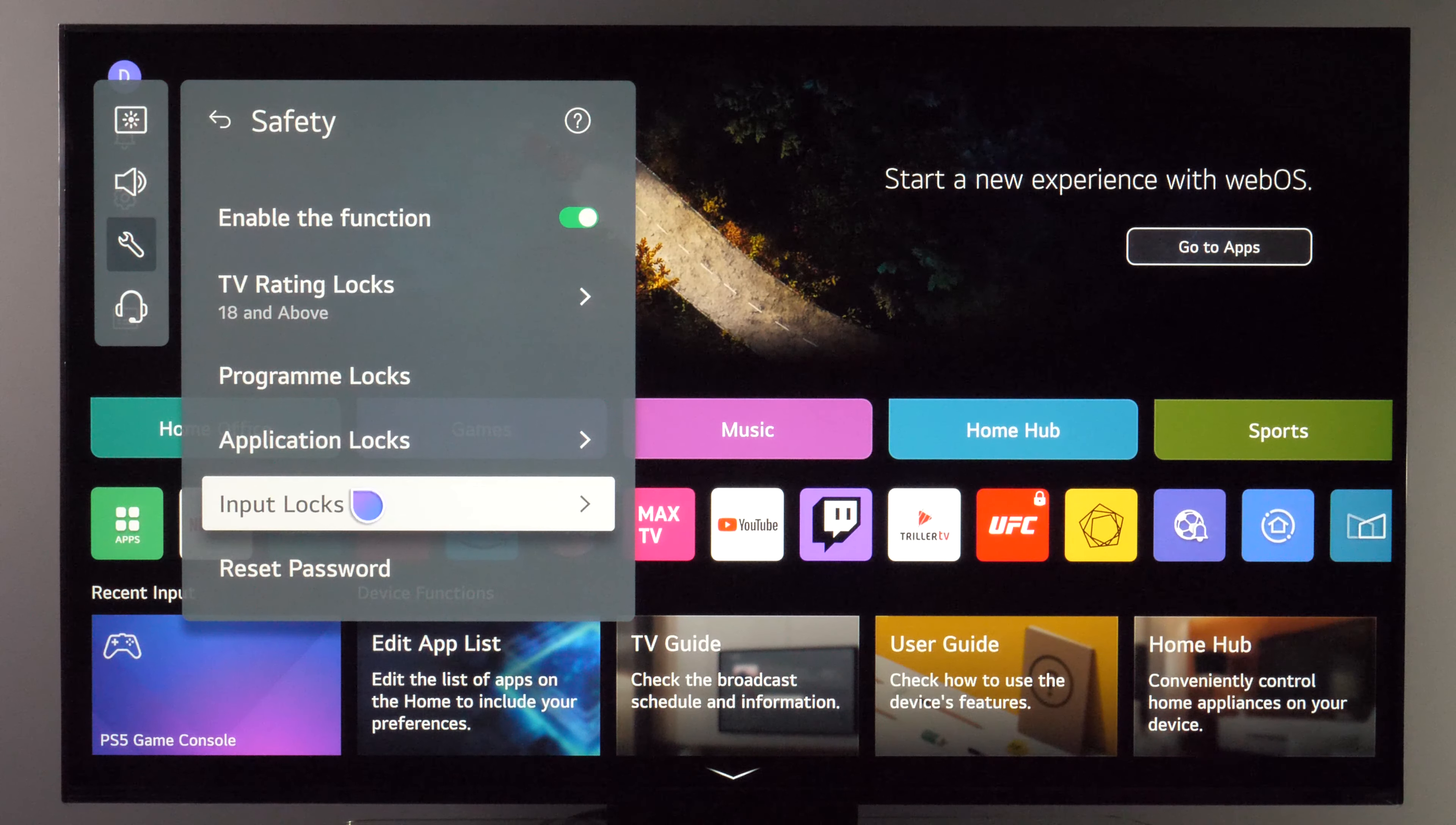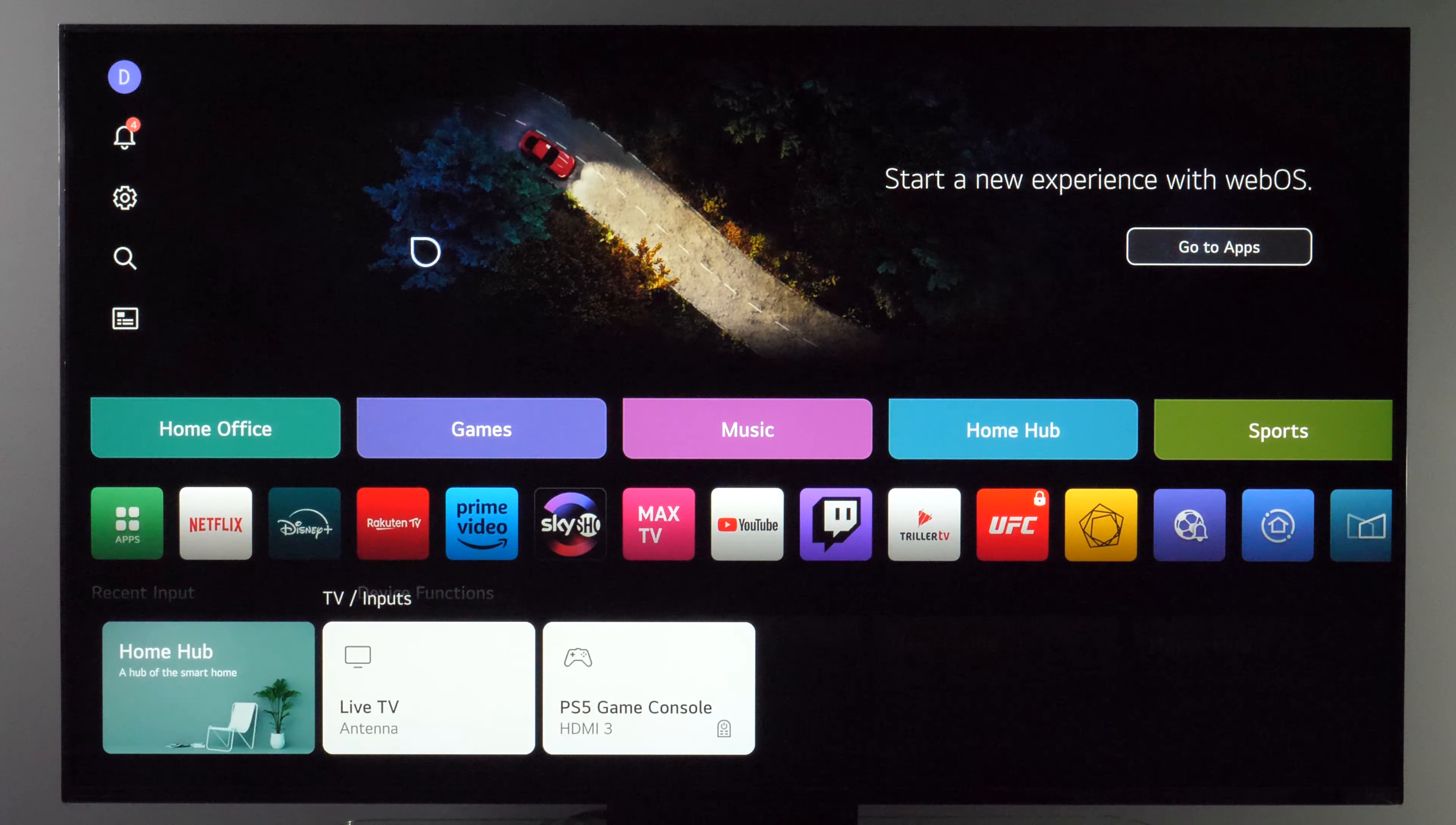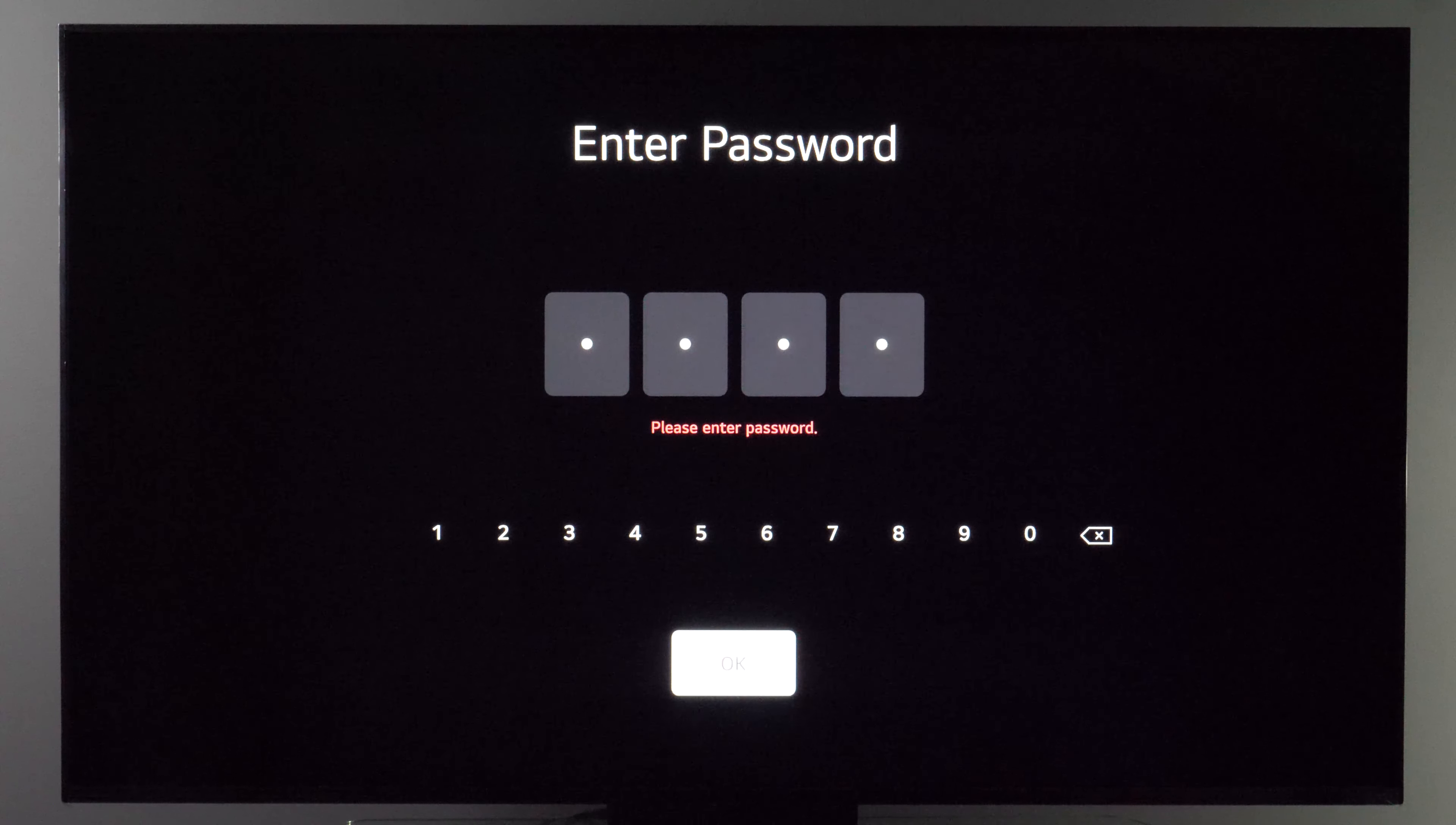And then same goes for inputs, you can choose which one to lock and then if we want to go to that input, input locked. Press OK button for unlocking the screen and then you unlock it like this.